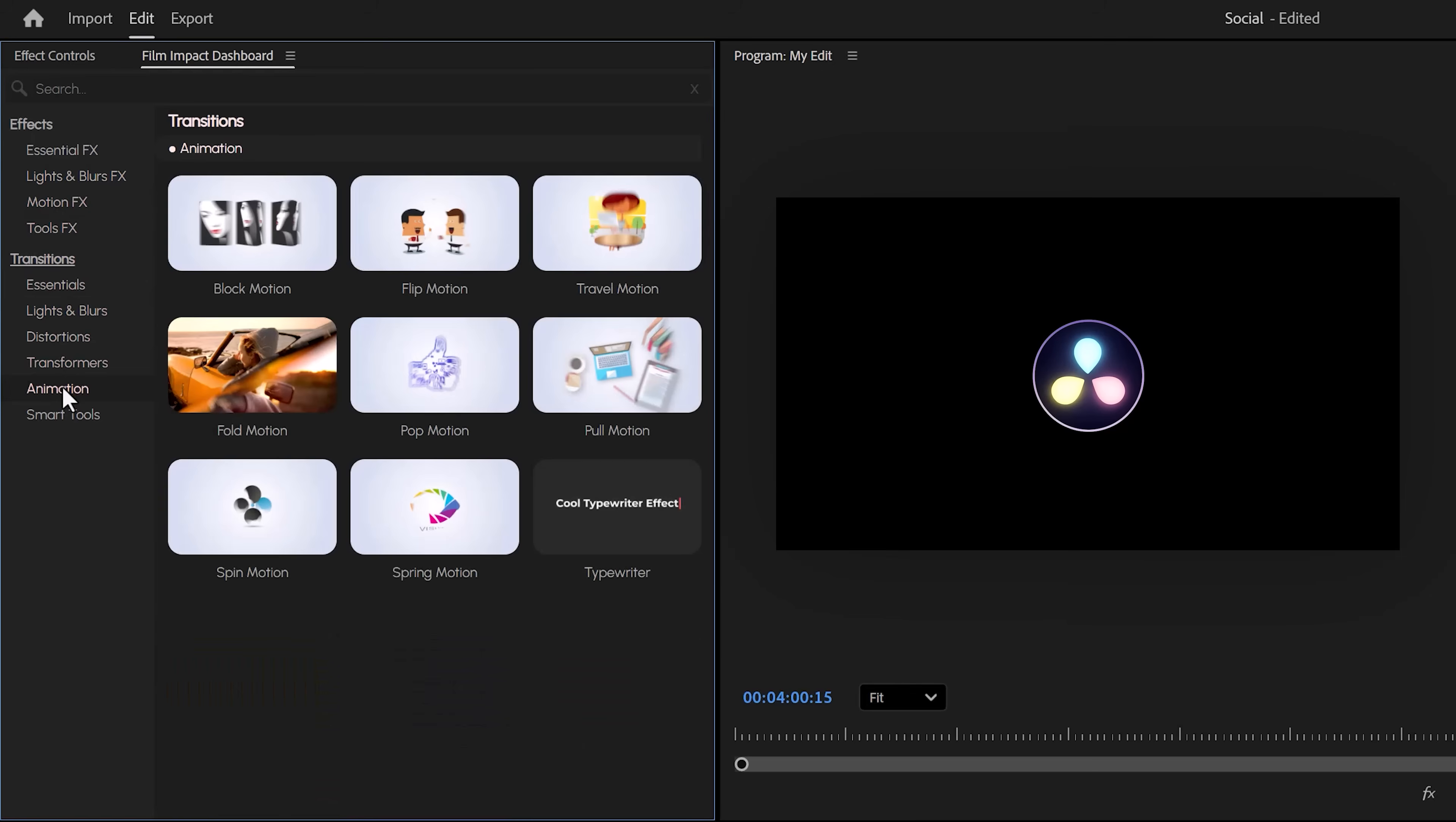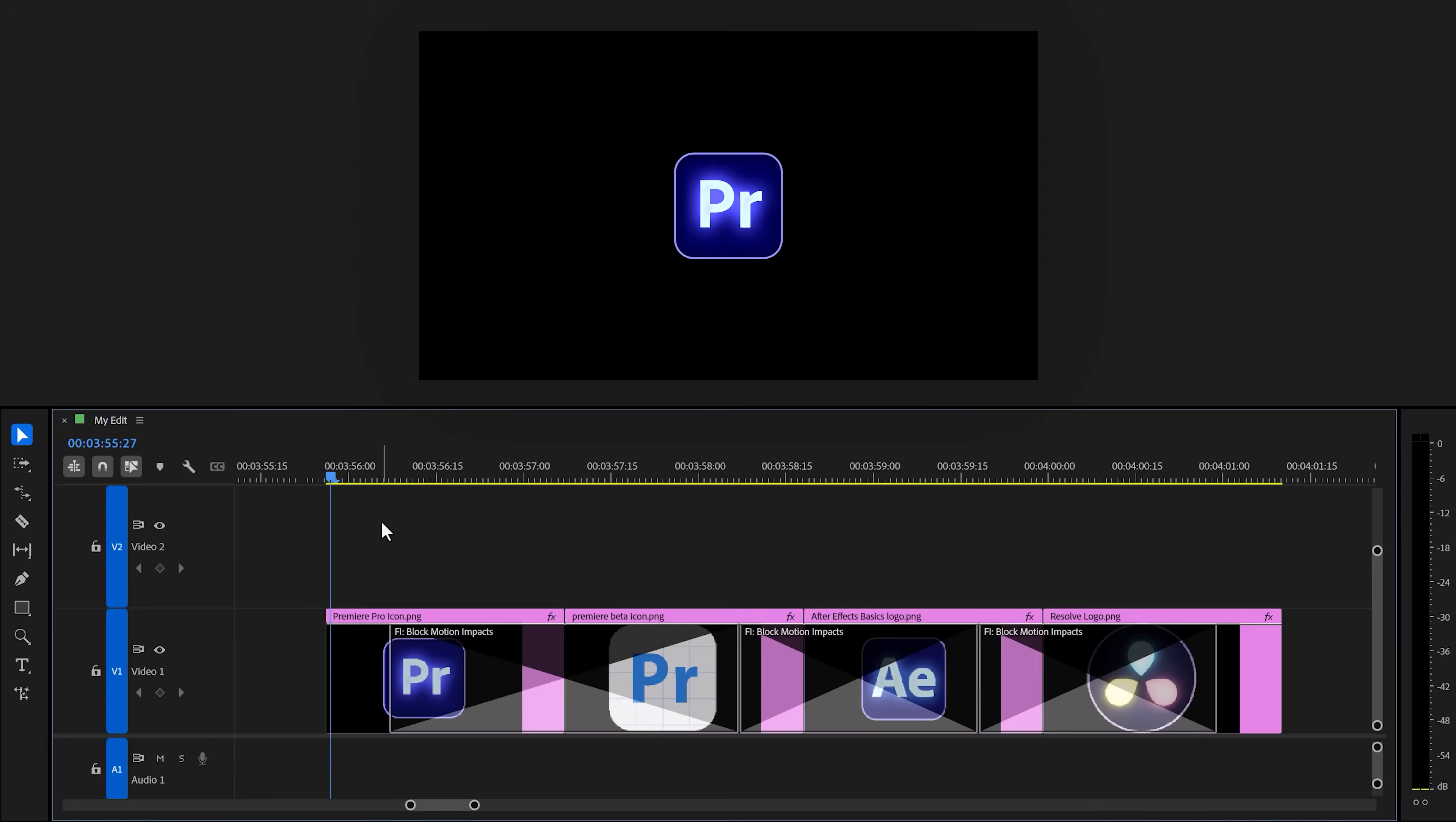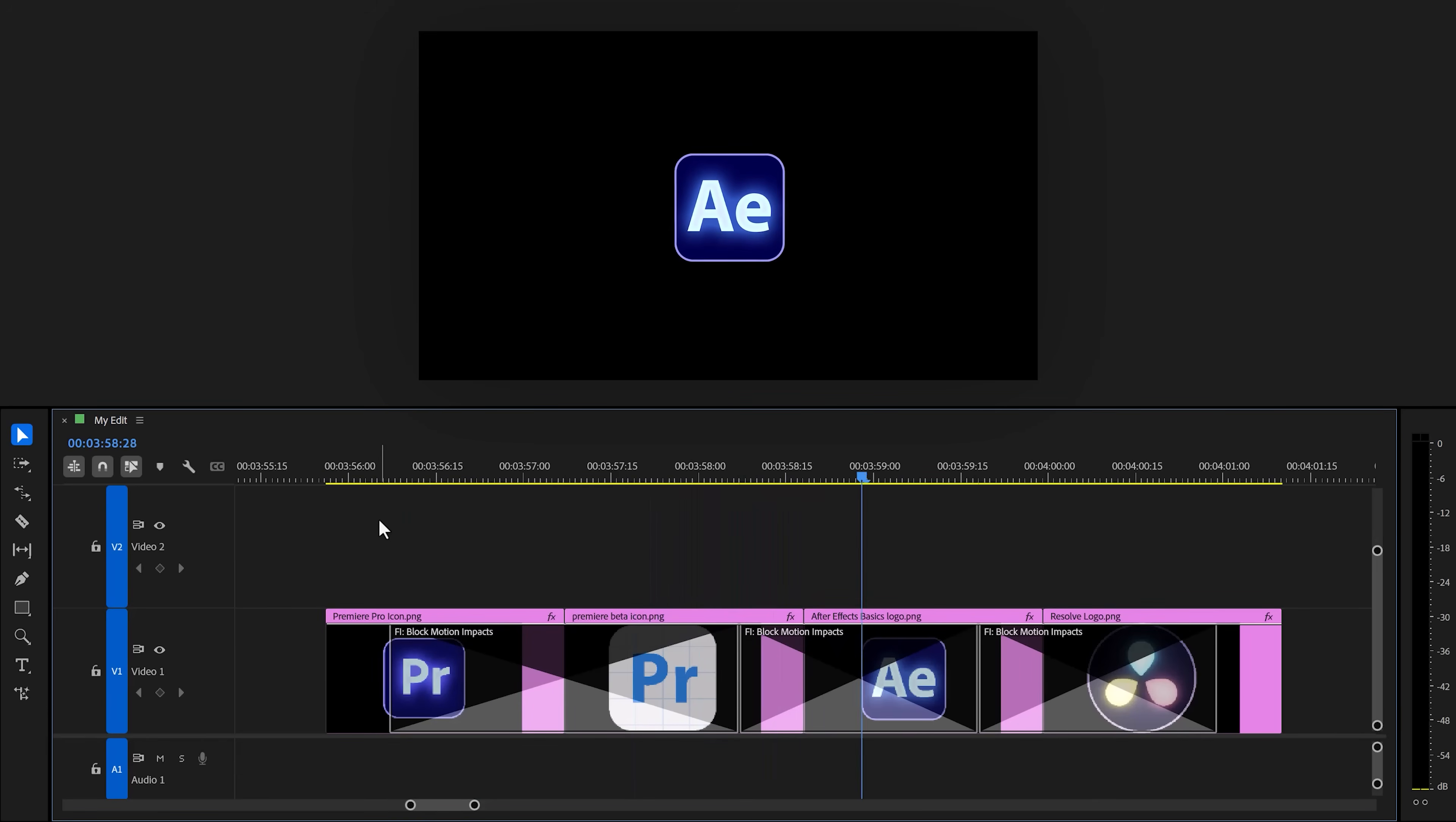In here, you'll find all kind of animations. This time, pick the block motion effect and then choose apply. Now, back in the timeline, you can already see the animations apply to your logos. Looks good. But if you want to adjust the speed of the animation,